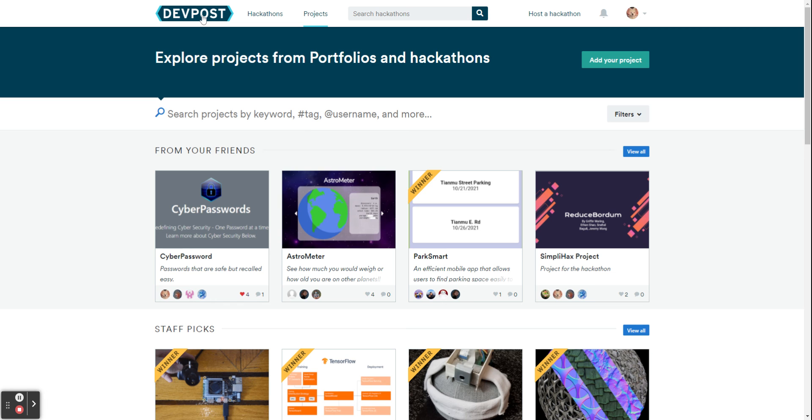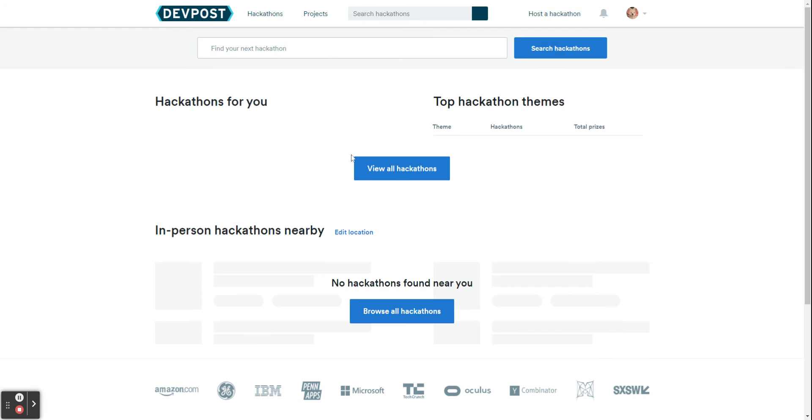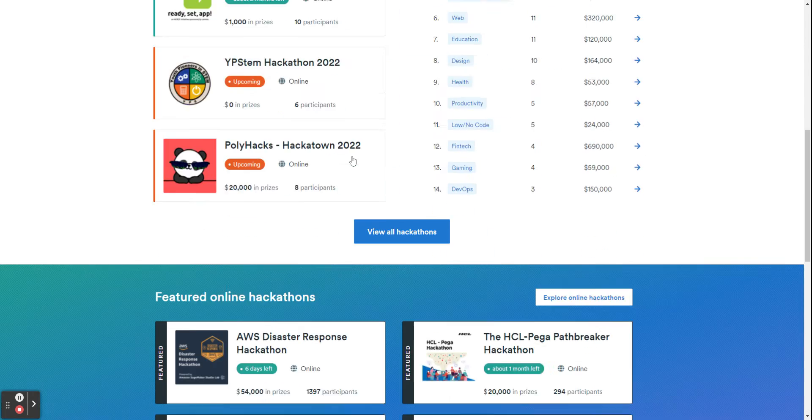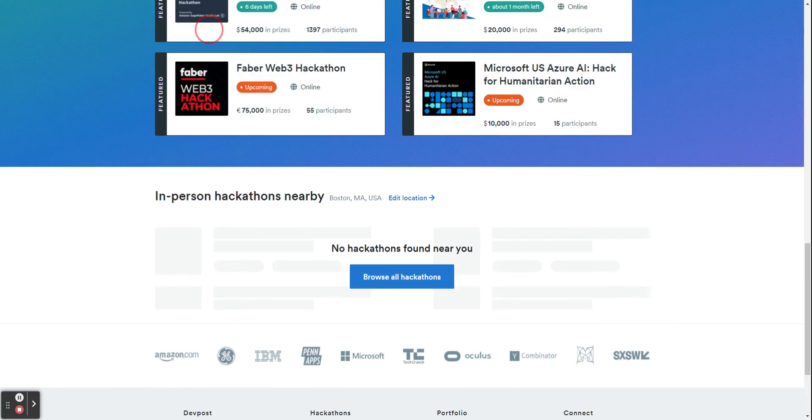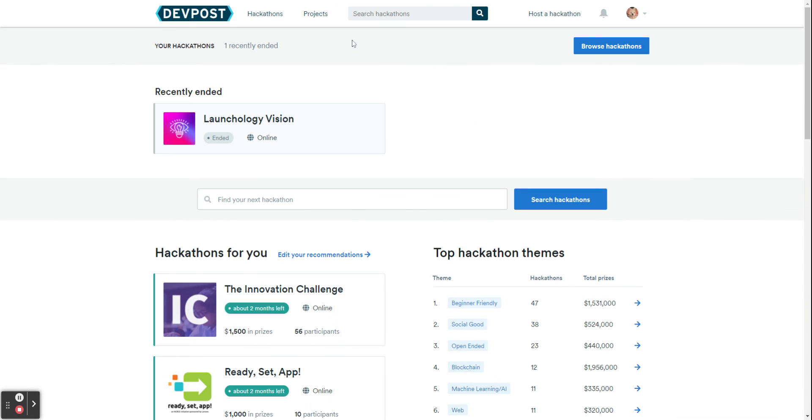So feel free to browse around, find what you like, and I will see you in the next video.